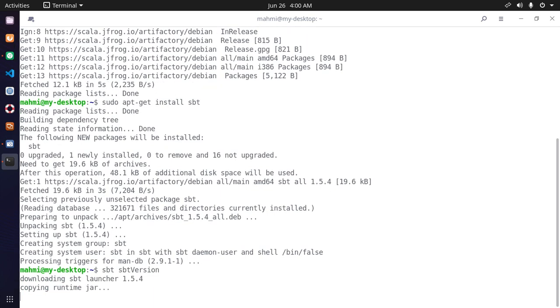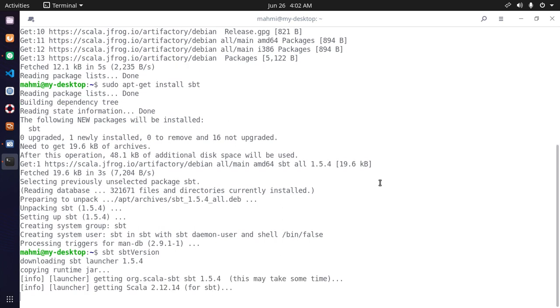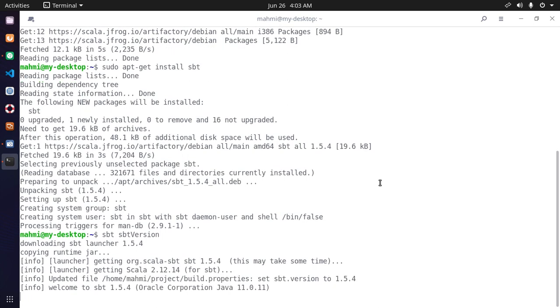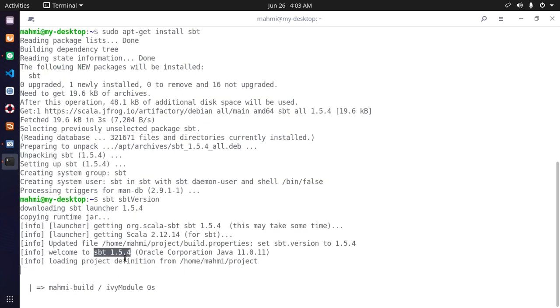And this command will download SBT launcher. This will take some time to copy runtime jar files. I have installed SBT 1.5.4.